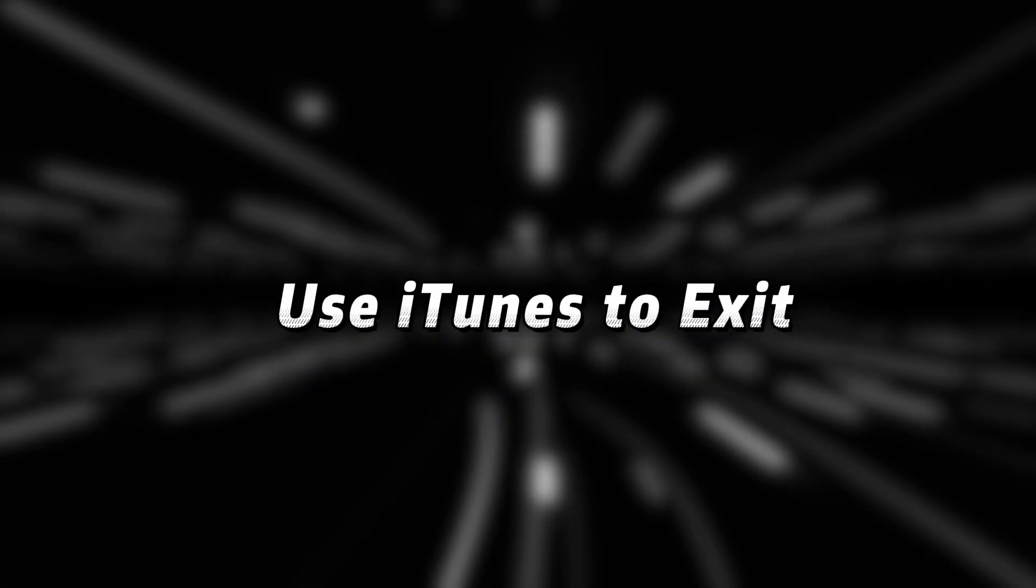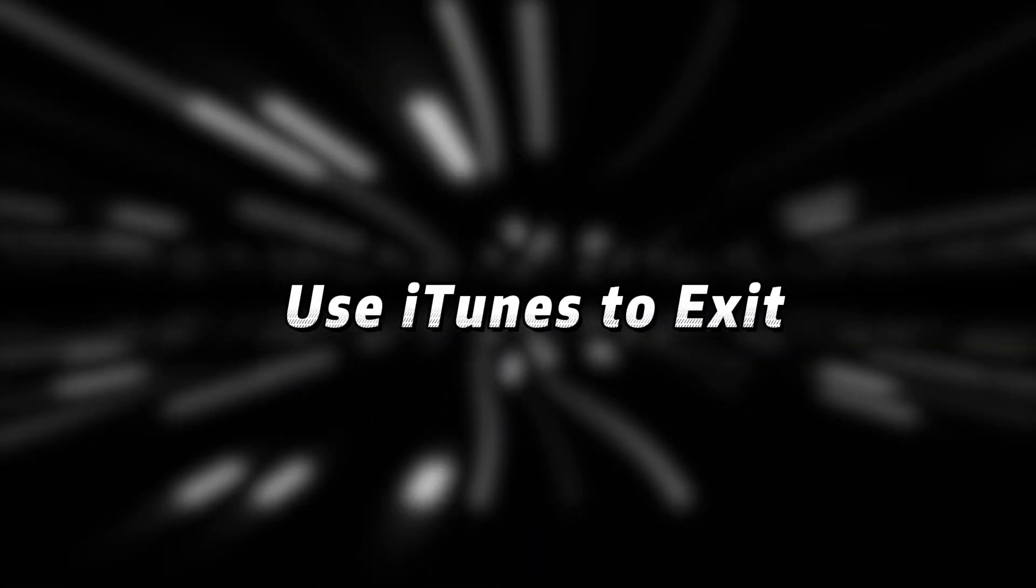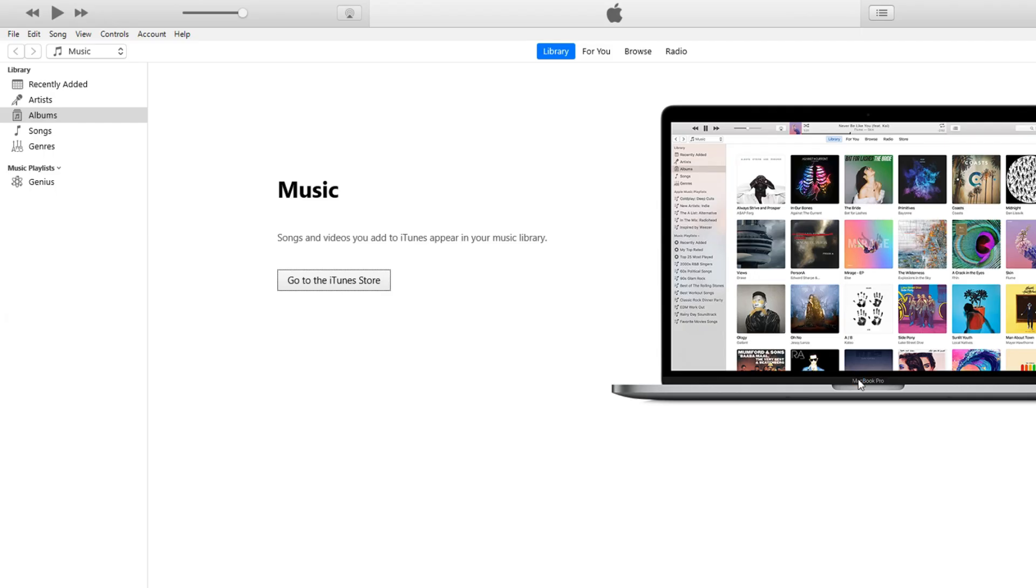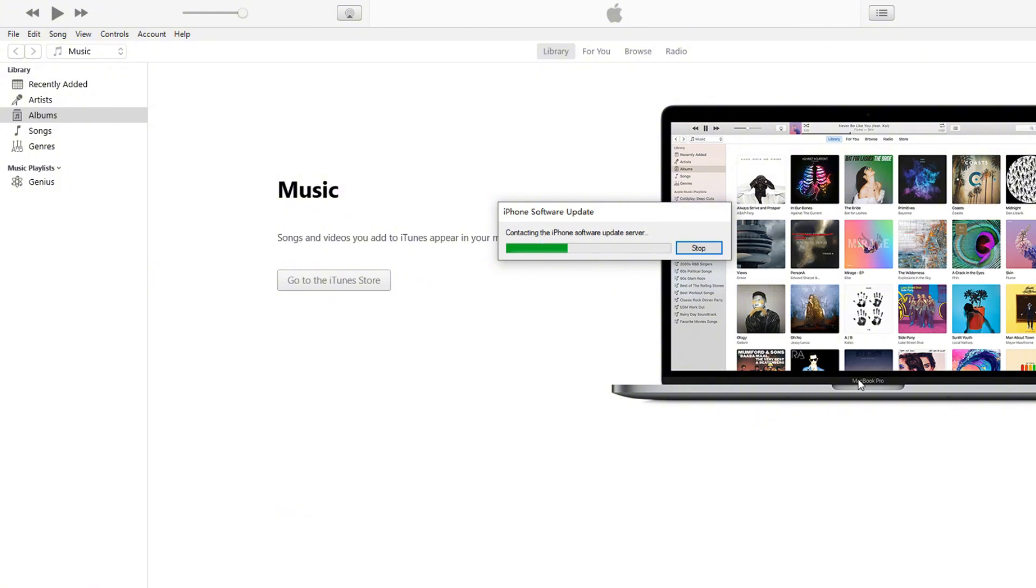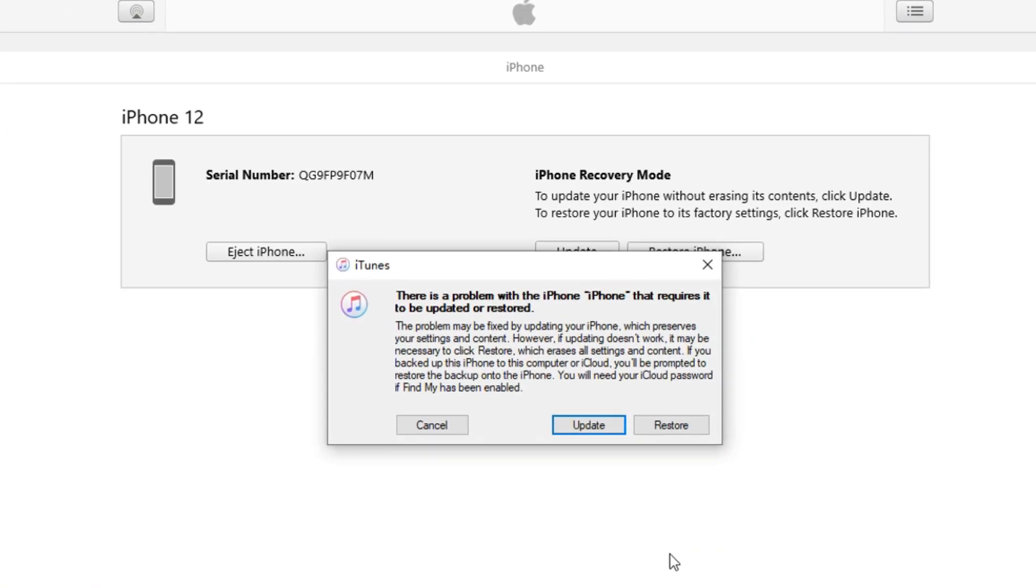Method 2. Use iTunes to exit. Connect your iPhone to the computer, and iTunes will prompt you with a message indicating that your iPhone is in recovery mode. You can choose to update or restore your iPhone to fix the issue.